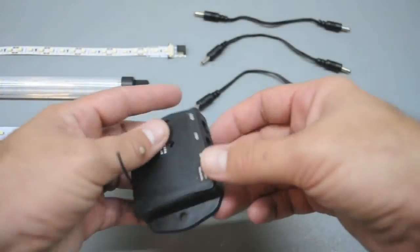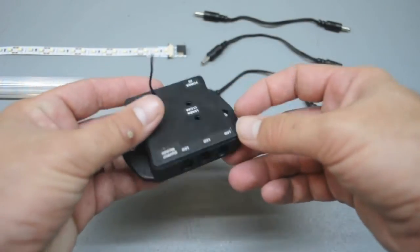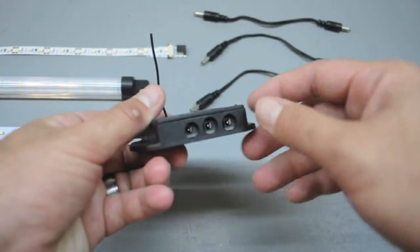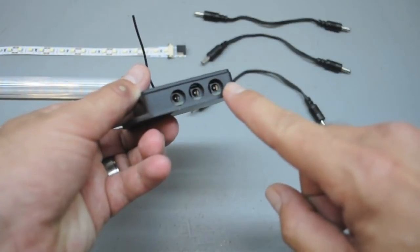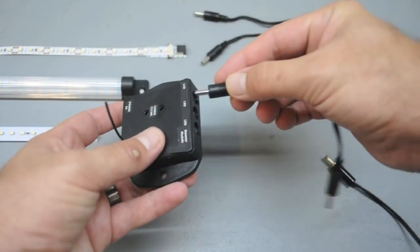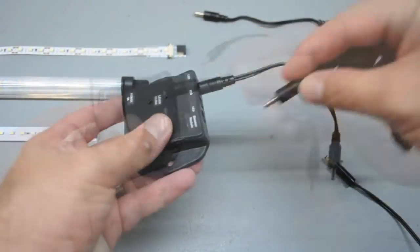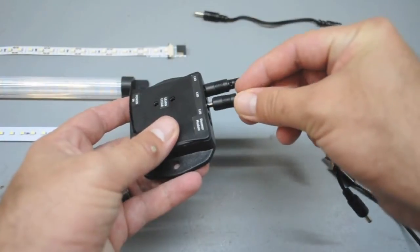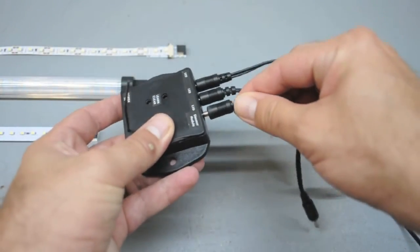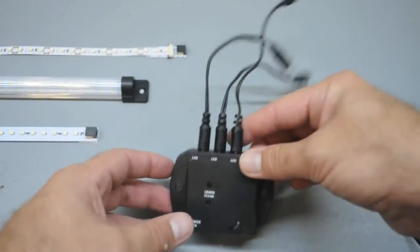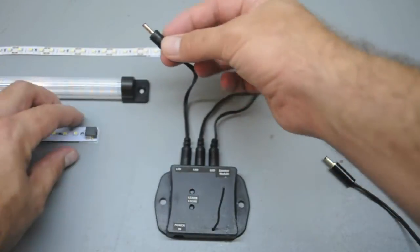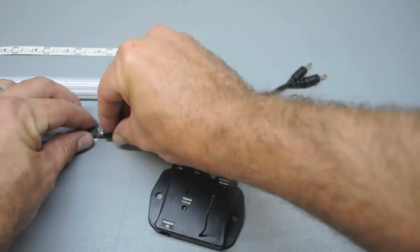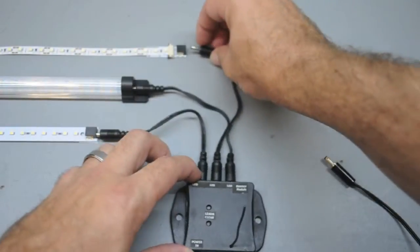The dimmer module has three LED outputs. I'm going to use all three for the purpose of the demonstration. Starting with the interconnect cables, plug one end of each cable into the LED outputs of the dimmer module. Plug the unused end of those interconnect cables into the LED connectors of the panels or flexible strips.